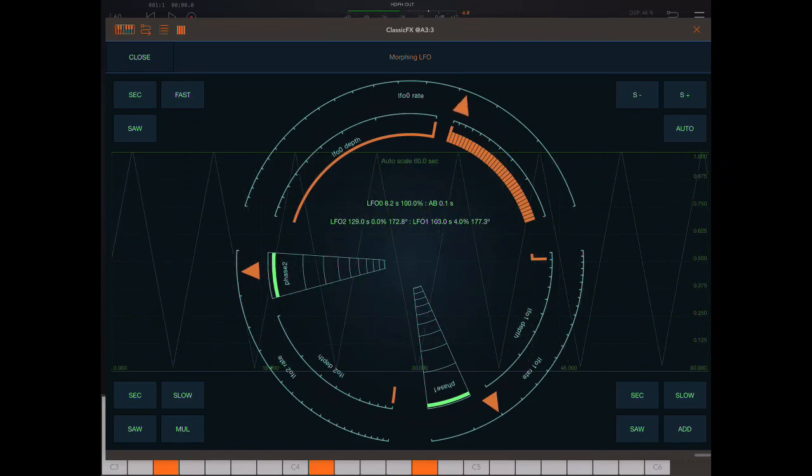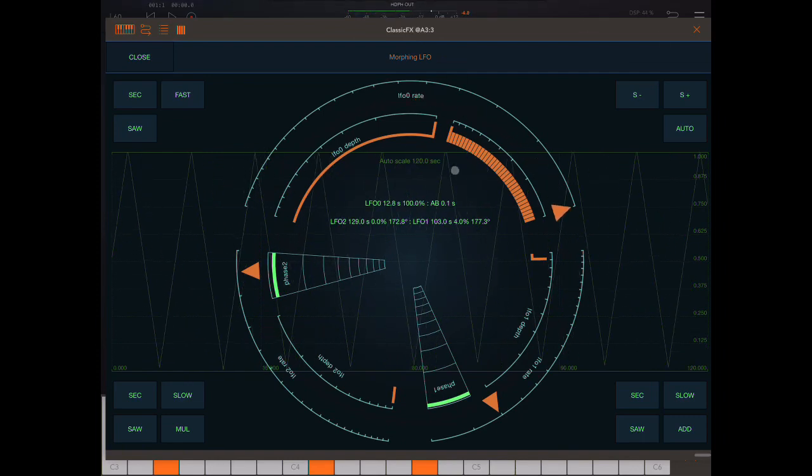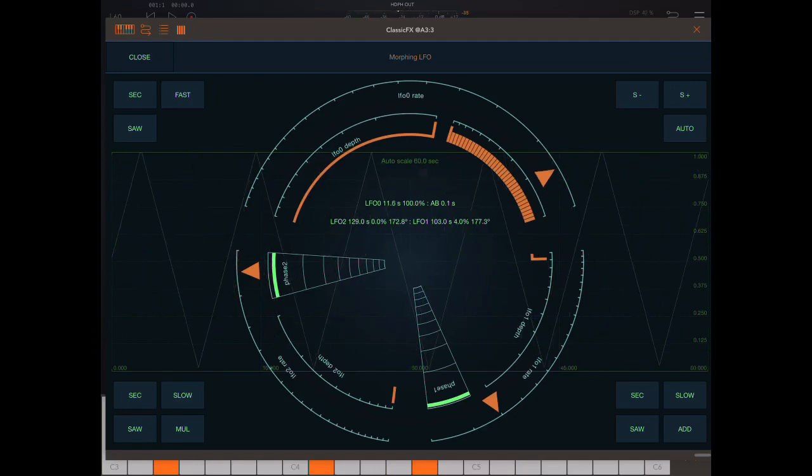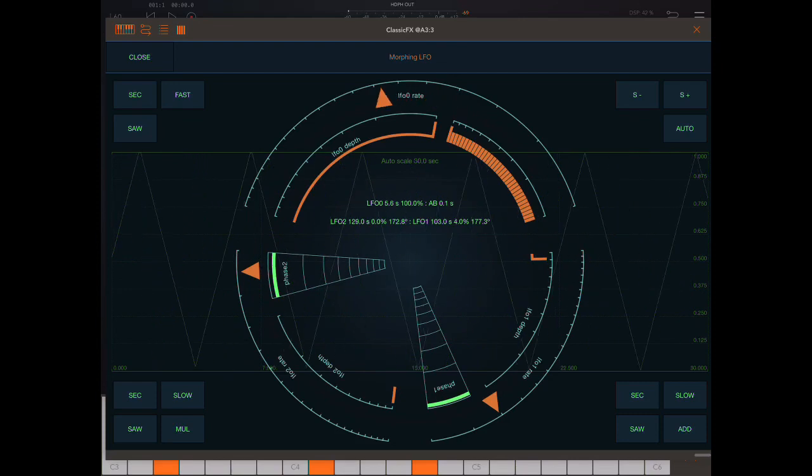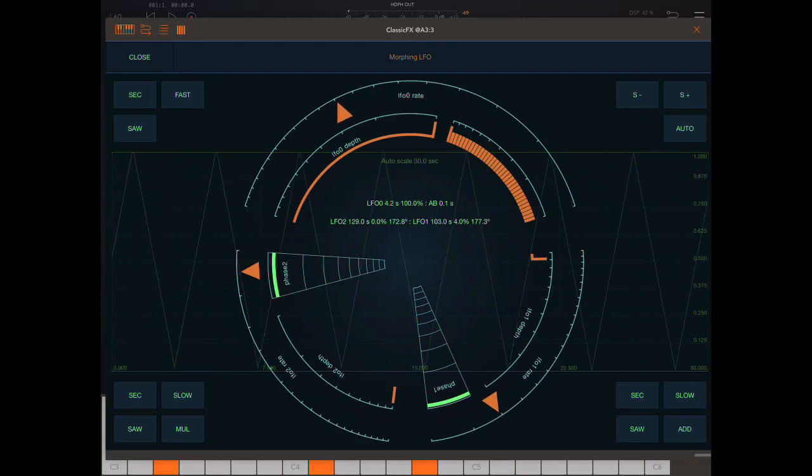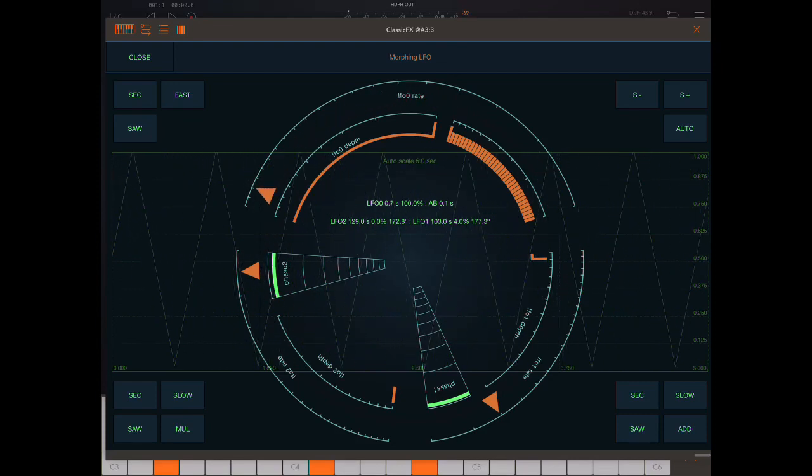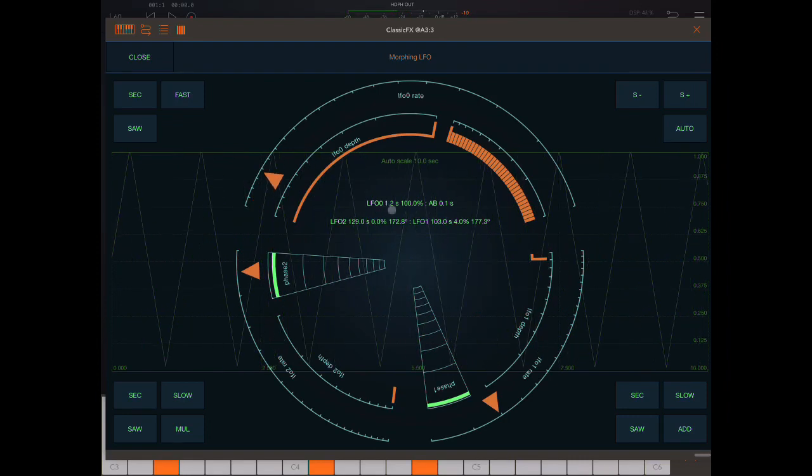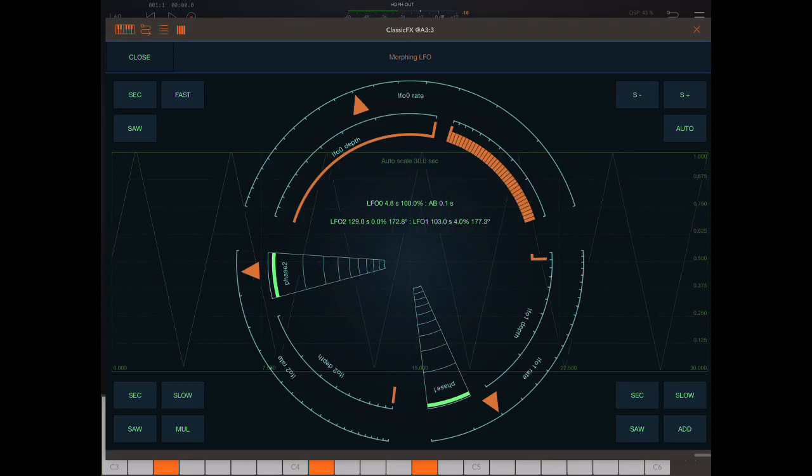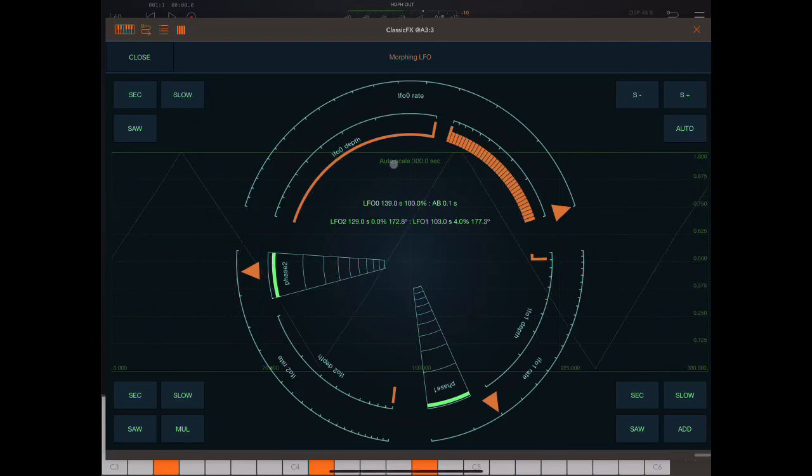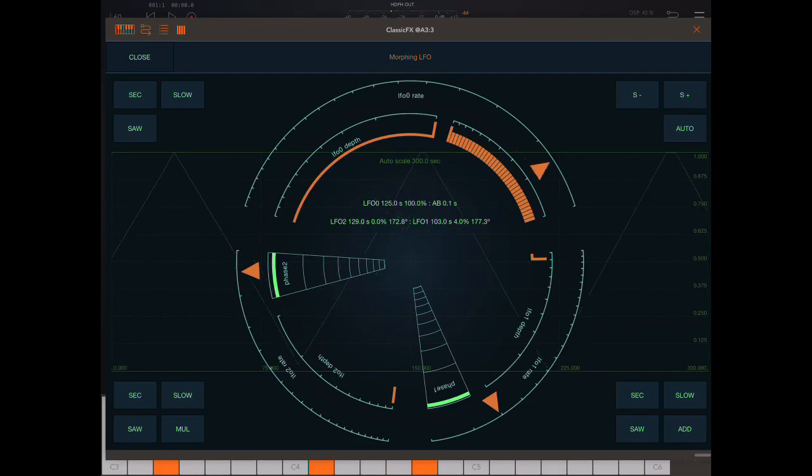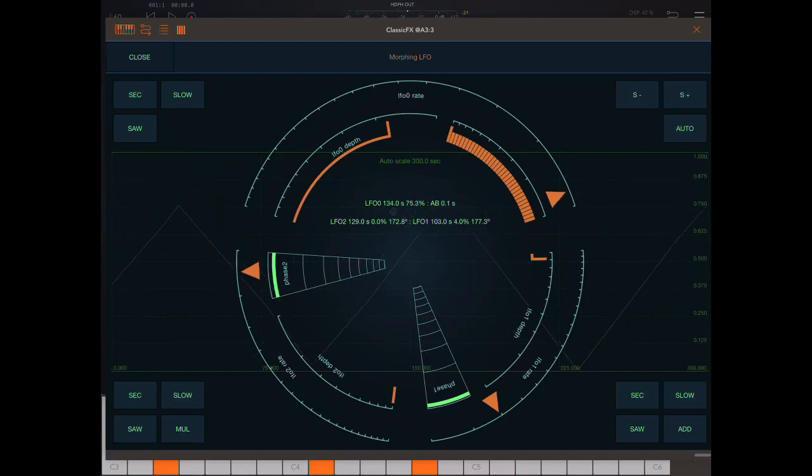So here we have the rate. And you notice, if you pay attention here, look at these numbers as I change this, because it's auto-scaling. Now, by the way, you can see here also the speed of that LFO. See how that's changing? So here it's only going up to 12.8 seconds. That's because I have fast selected here. See, when it's slow, see now? It's going up to 139 seconds.